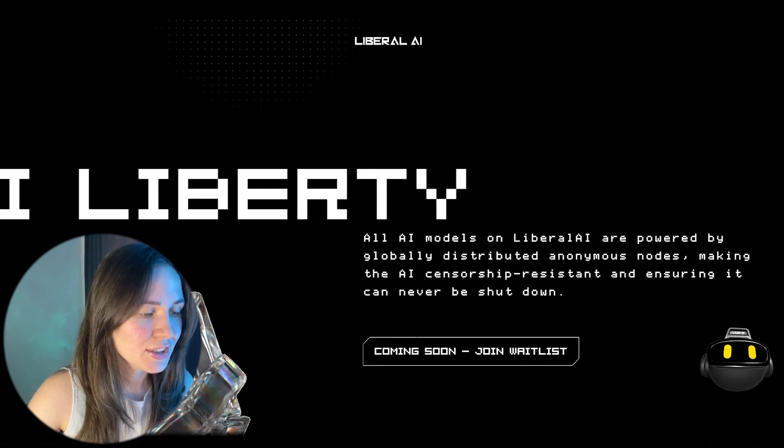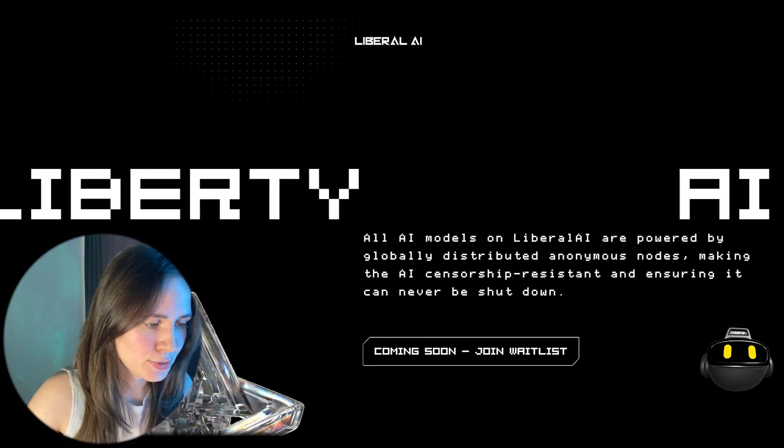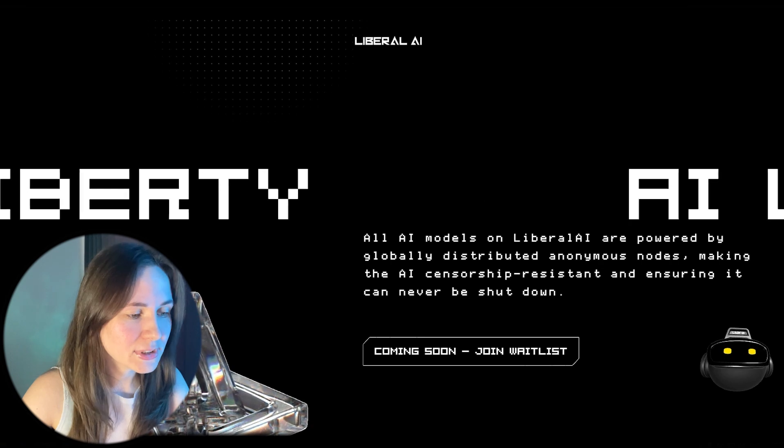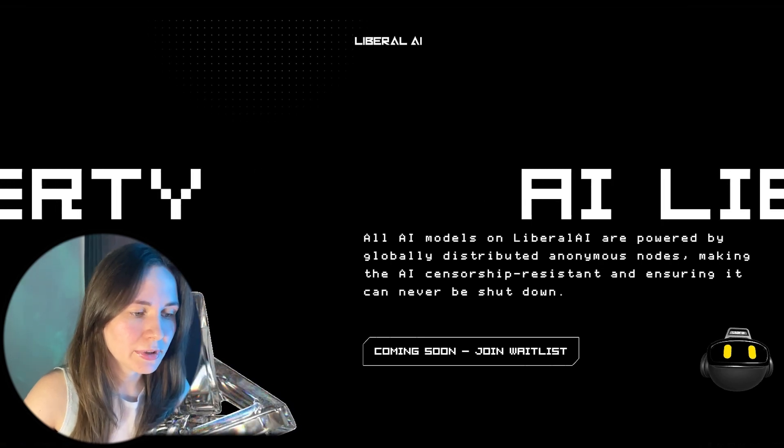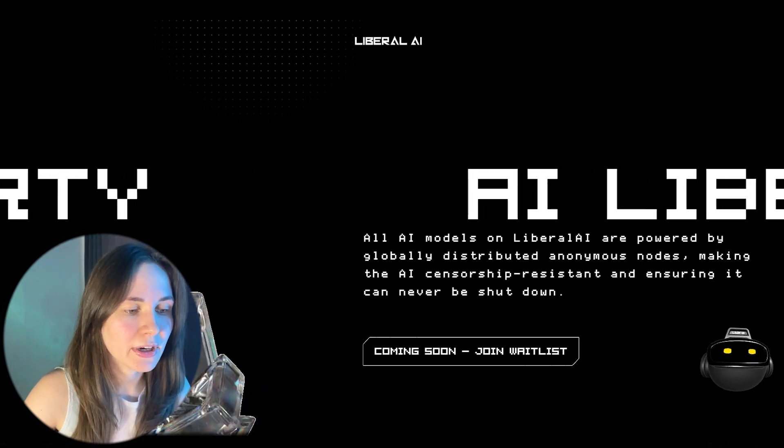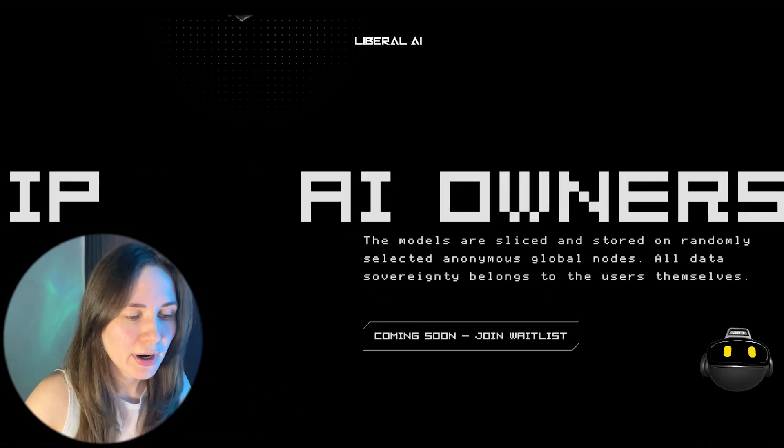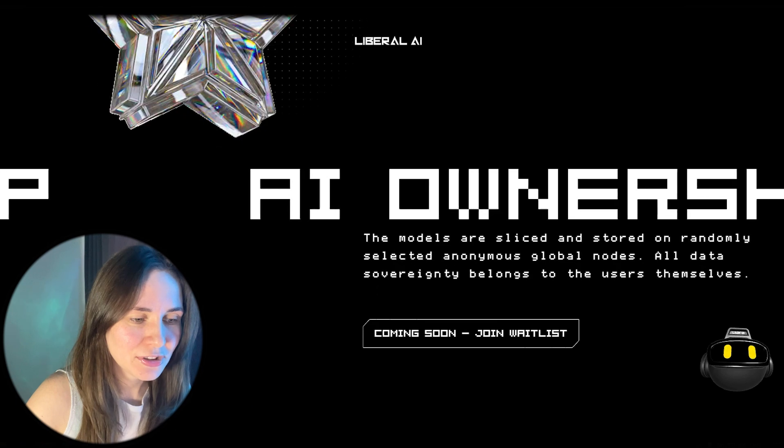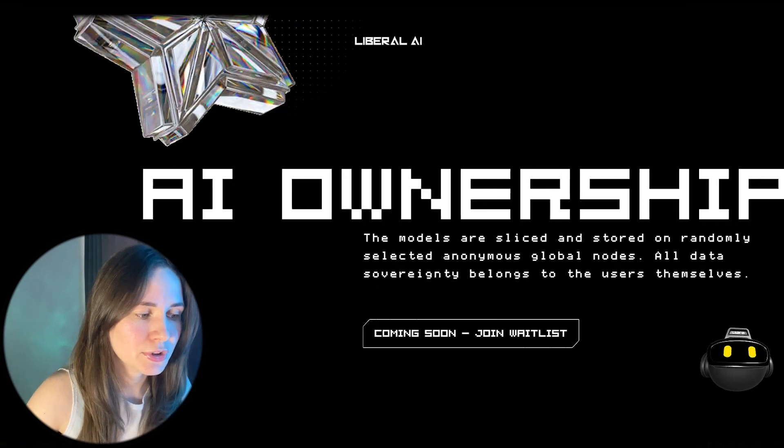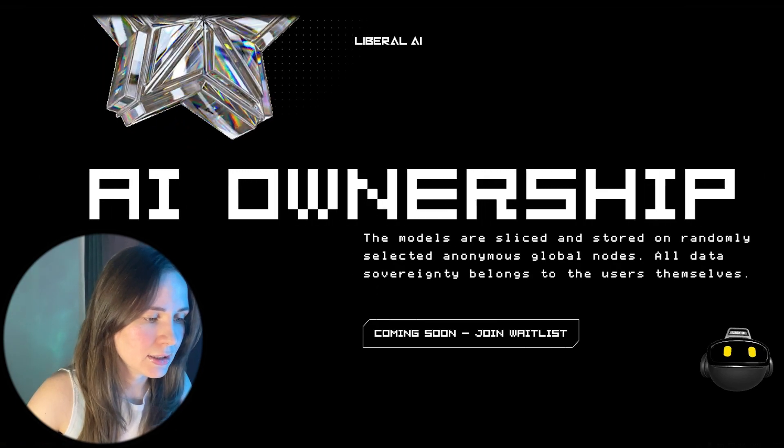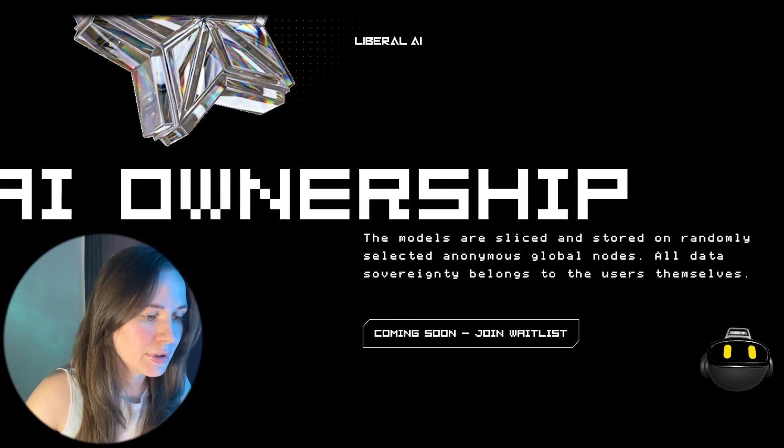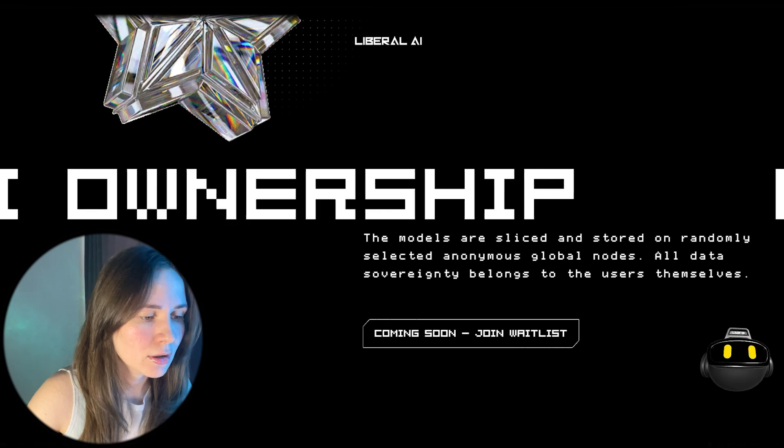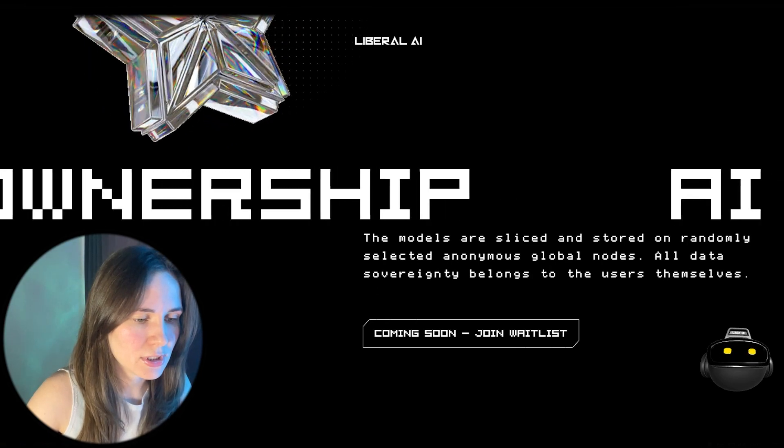Second, user data does not belong to users. All data is stored by the companies providing the artificial intelligence. While artificial intelligence is developed using user data, once it is created, it no longer belongs to the users.